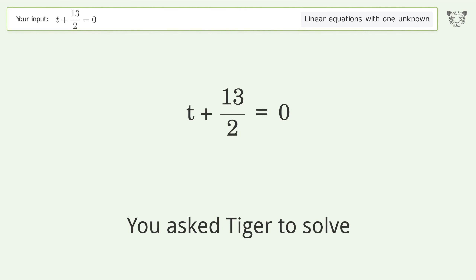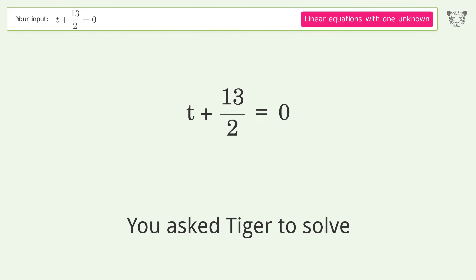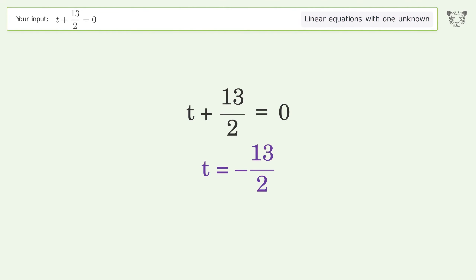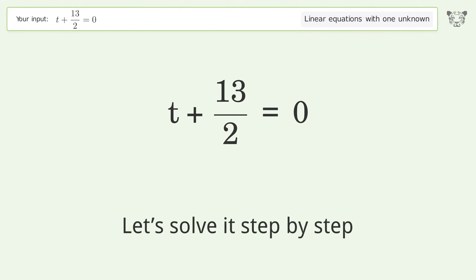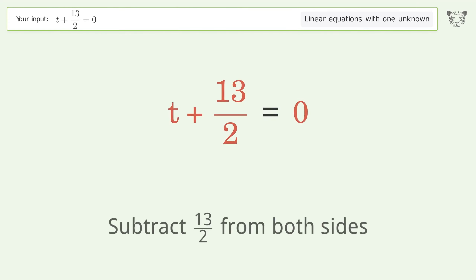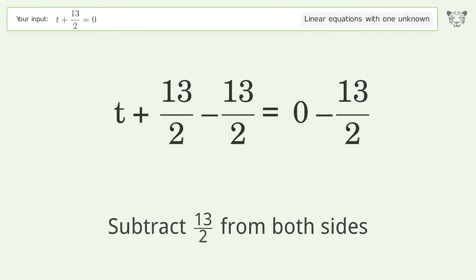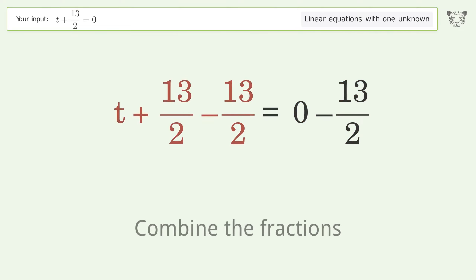Tiger solves this linear equation with one unknown. The final result is t equals negative 13 over 2. Let's solve it step by step: group all constants on the right side of the equation, subtract 13 over 2 from both sides, and combine the fractions.